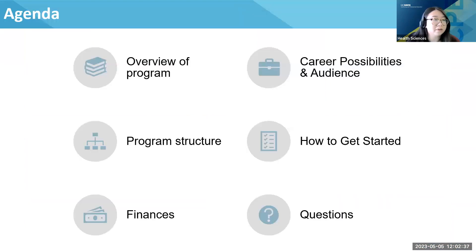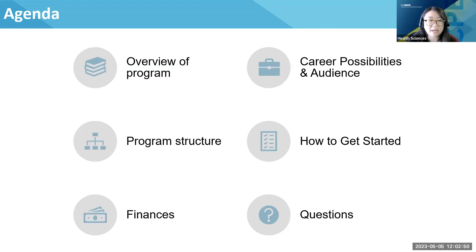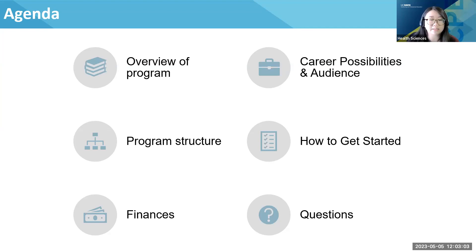Here's our agenda for today. We're going to go through an overview of the program and a little bit more detail going into program structure, career possibilities, and the audience we hope to serve with the certificate — how to get started in terms of enrolling, finances, and then a dedicated Q&A time. We also have a couple of polls sprinkled throughout this presentation to keep you engaged and interactive with us.